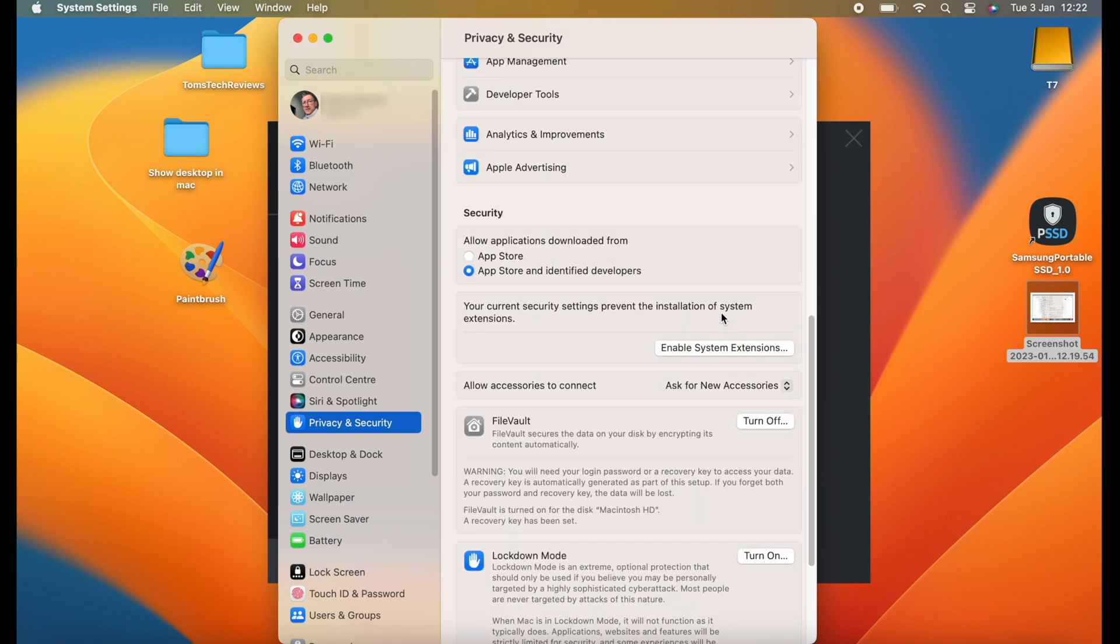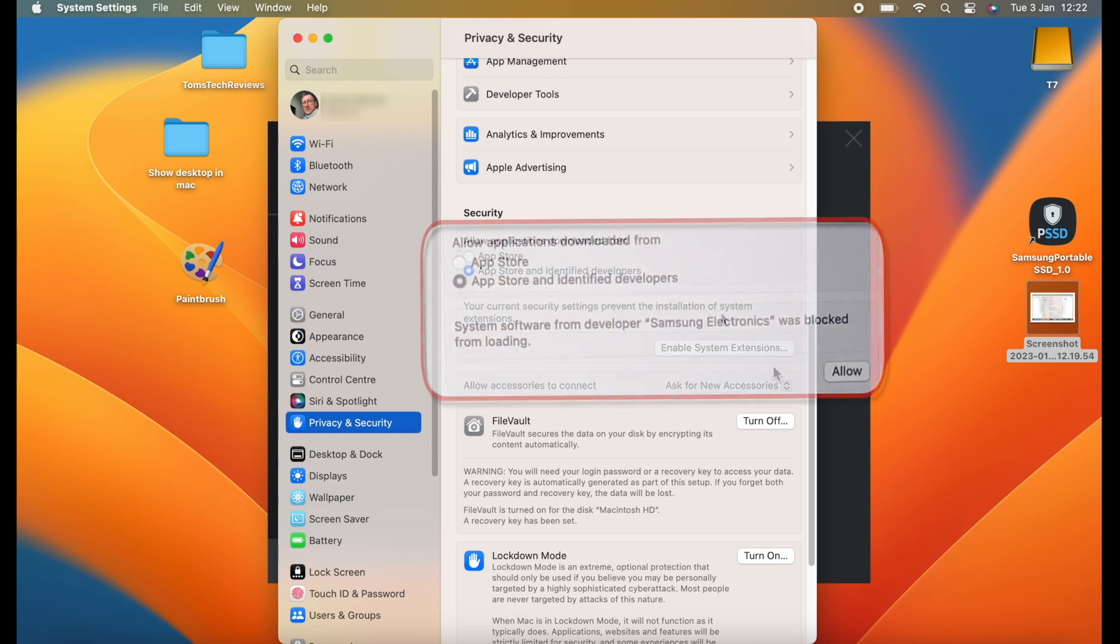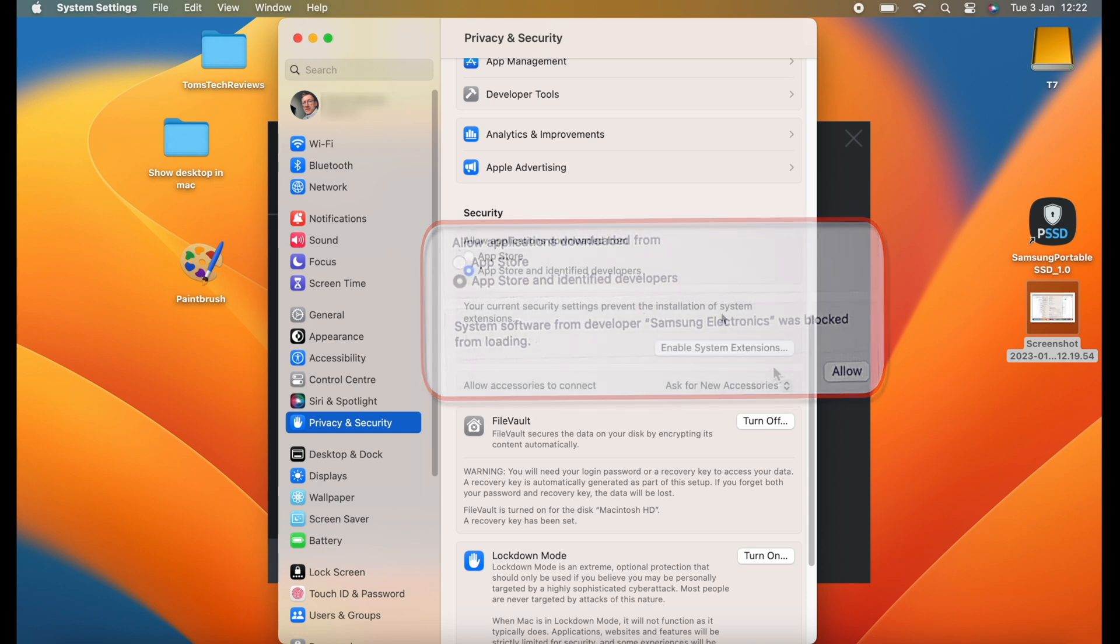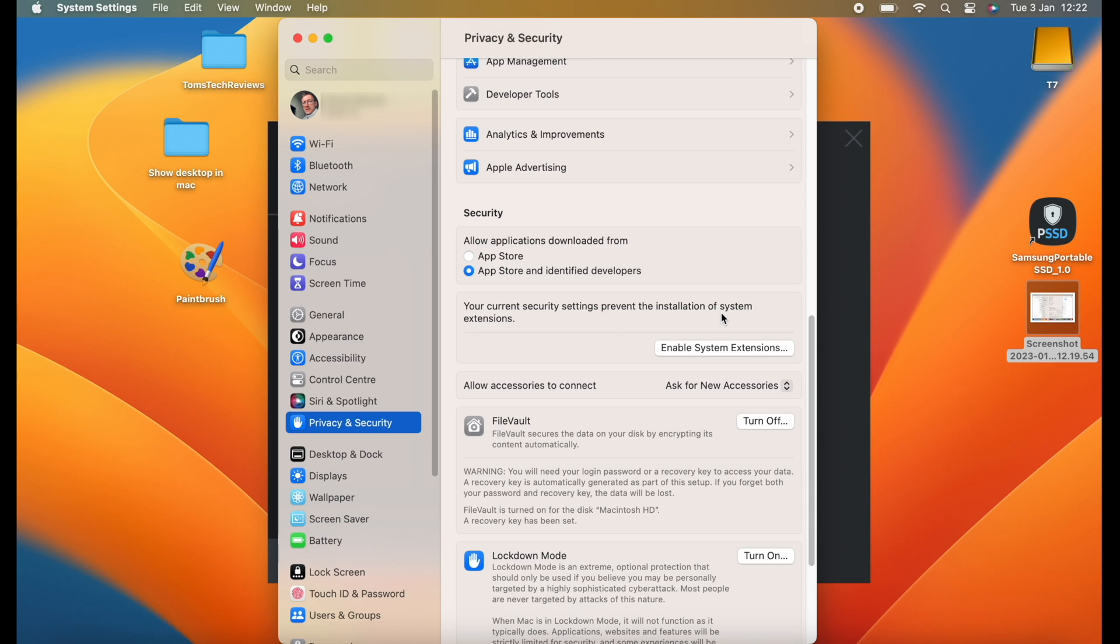Now if you're very lucky, you will have a button underneath that saying Allow, and then all you will need to do is just click on Allow and then enter your password one or two times and then restart your computer and that should solve your problem.